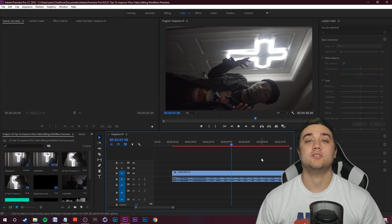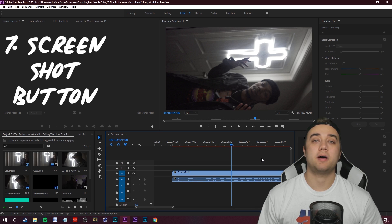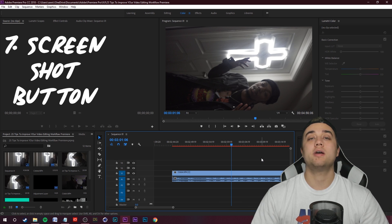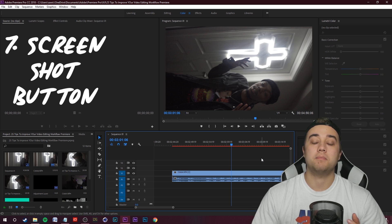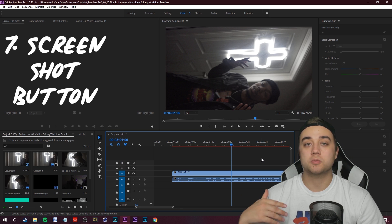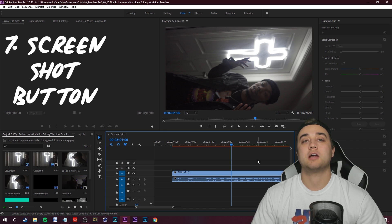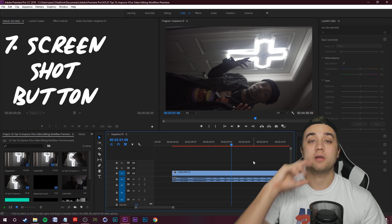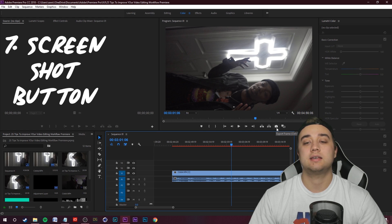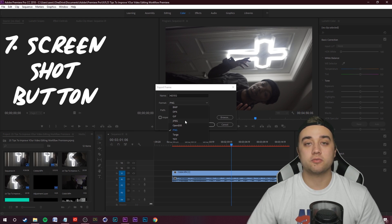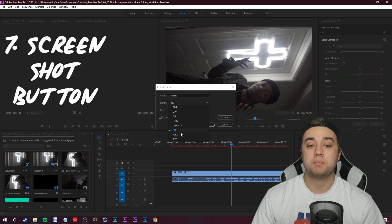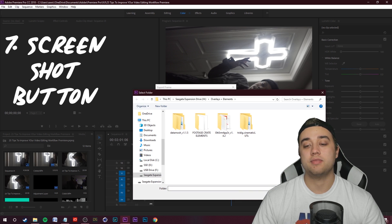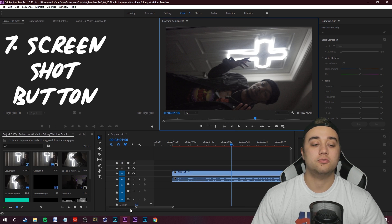Onto the next tip, using the screenshot button. I'm always using the screenshot button for a bunch of different things, mainly for thumbnails of my videos. When I am finished with a music video, I'll find my favorite frame from the entire video, the one that pops out the most, and I go ahead and click this button right here, which is the export frame button. You have a bunch of different formats to choose from. You have JPEG, PNG, you even have a GIF option.